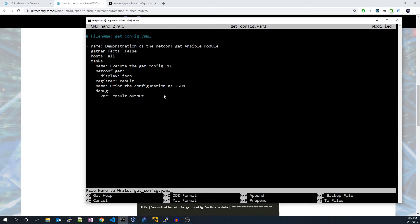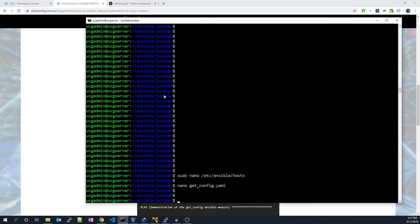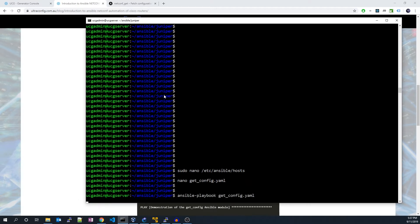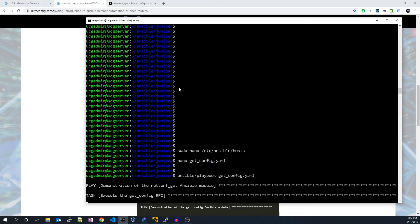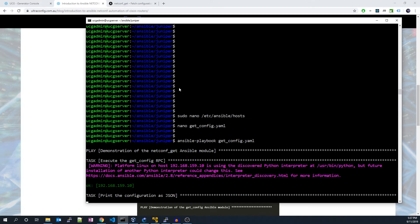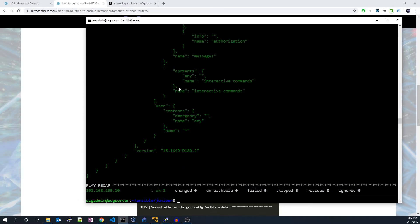Let's go ahead and run the playbook to see how it works. And there you go. We have our entire running configuration displayed in a nicely structured JSON object.